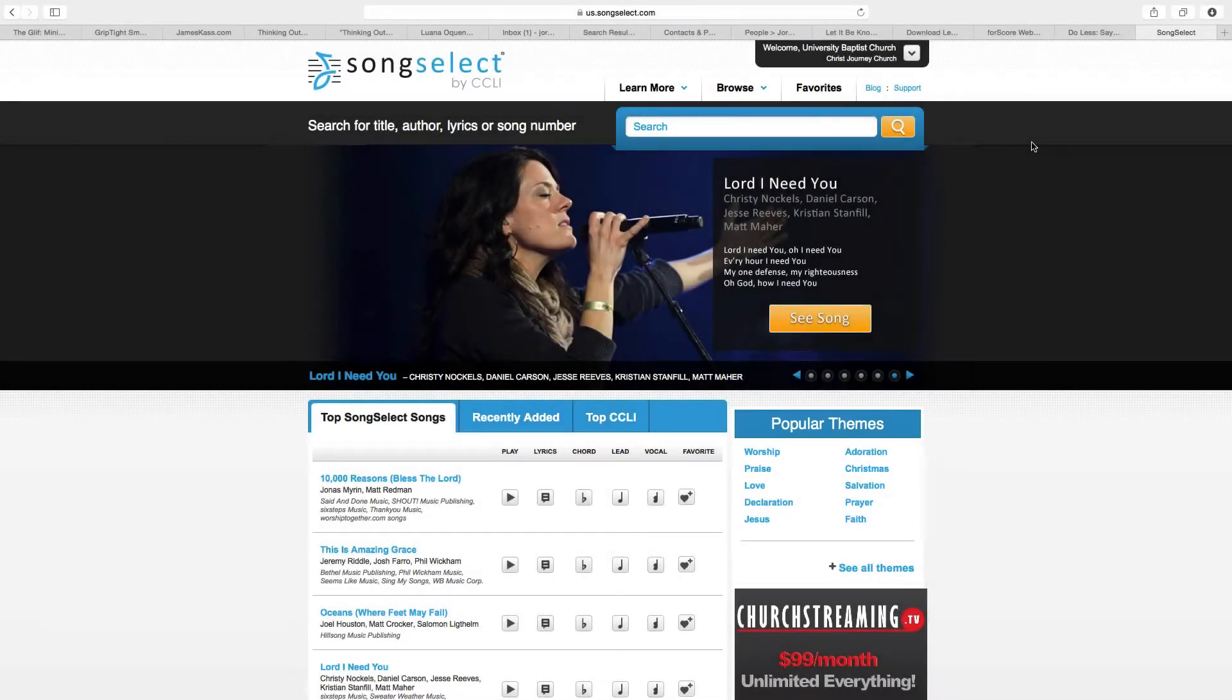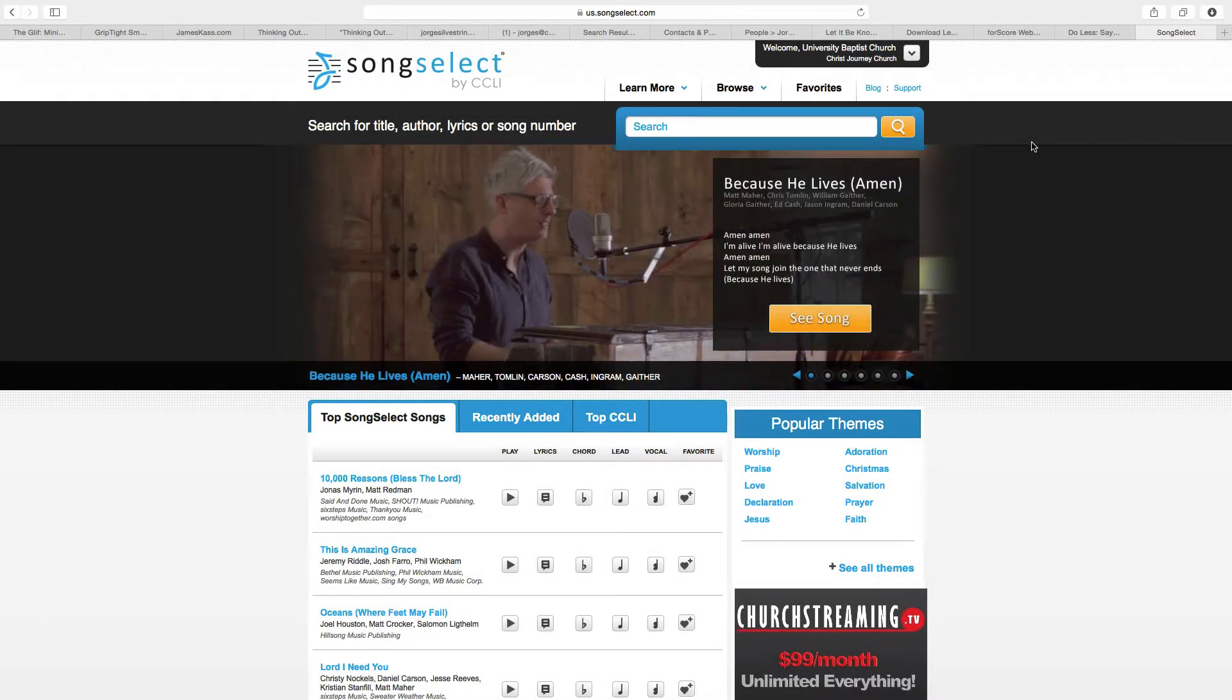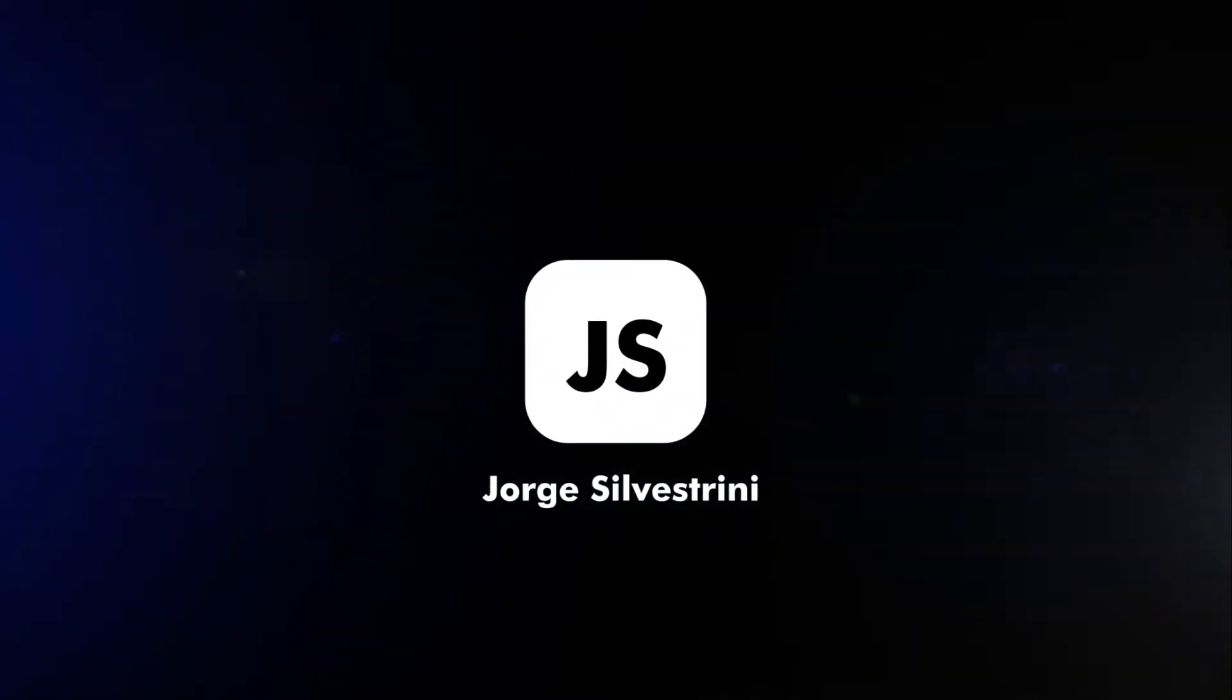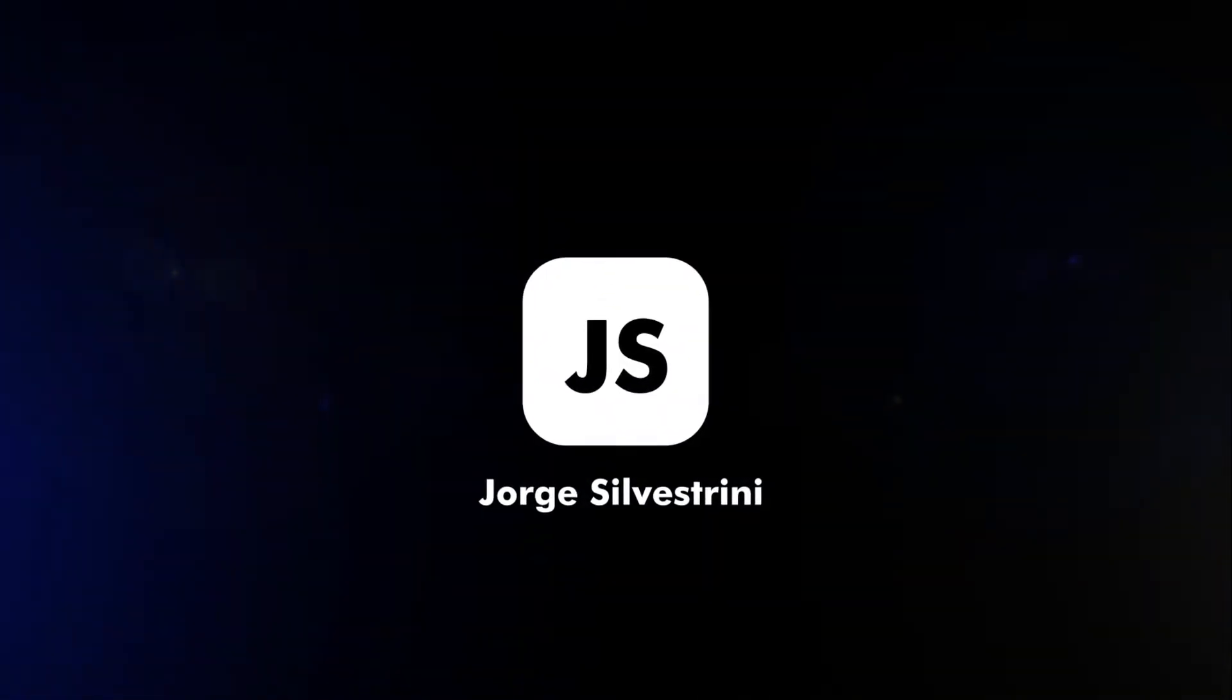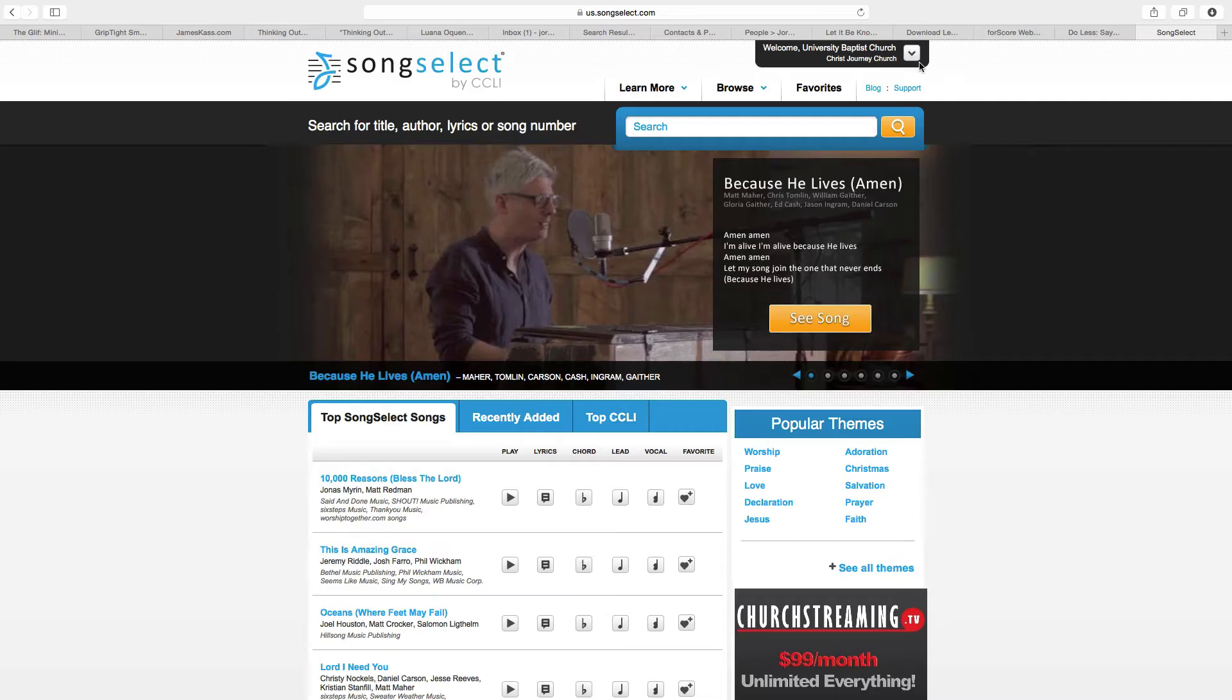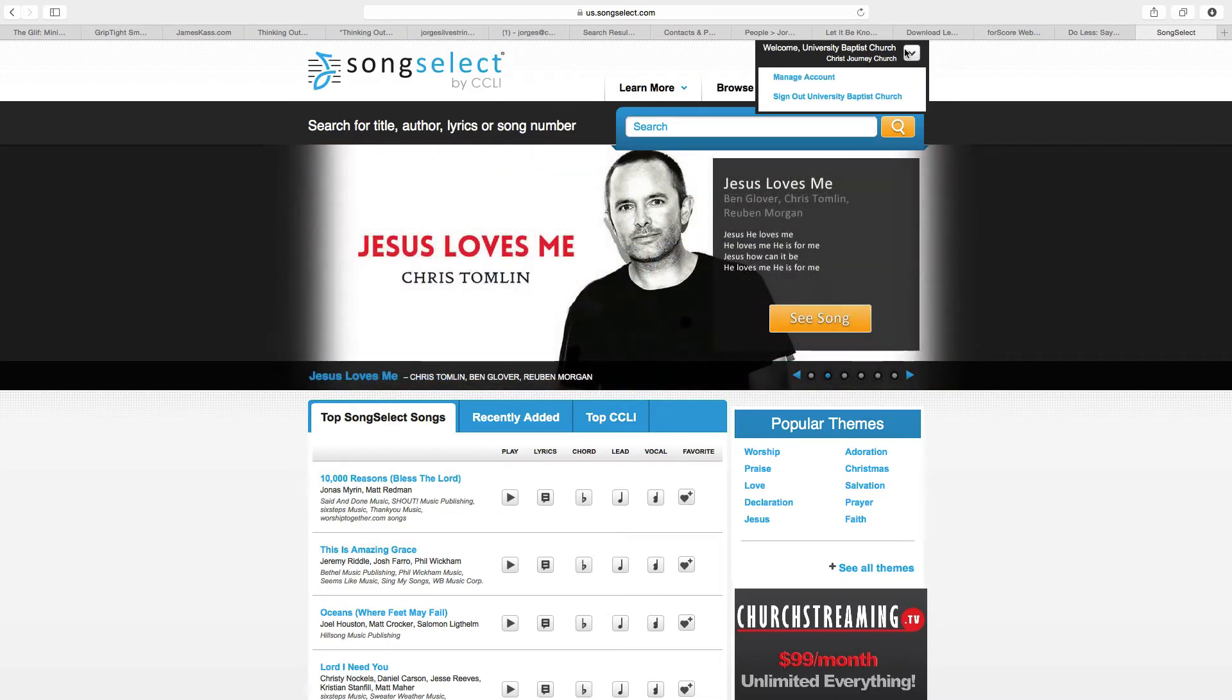How to save from SongSelect by CCLI into a PDF. We are already logged in, so it's over here.